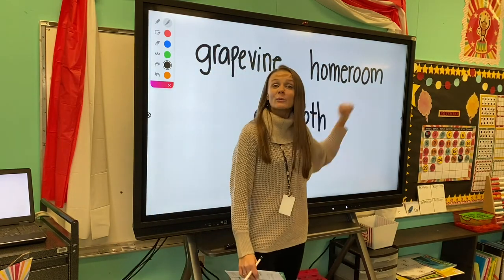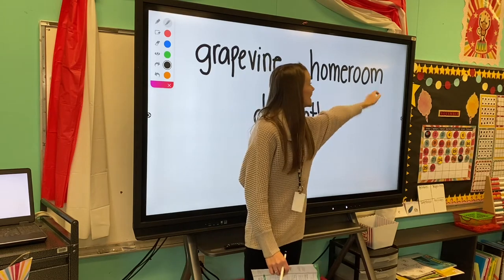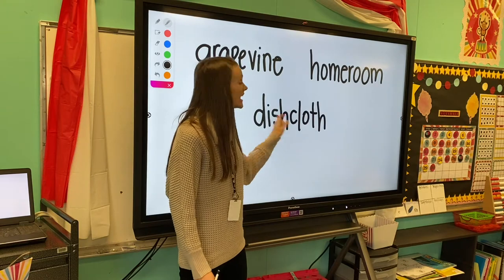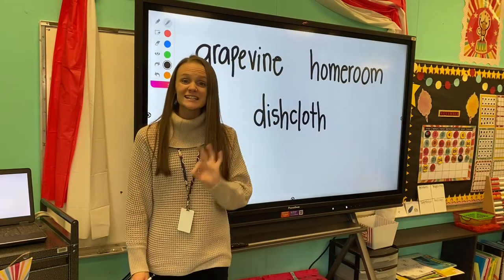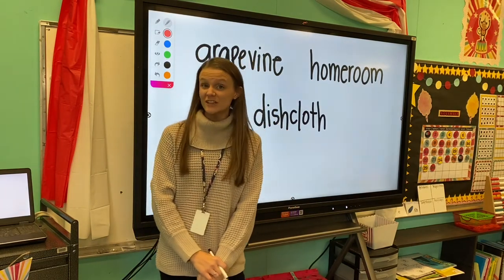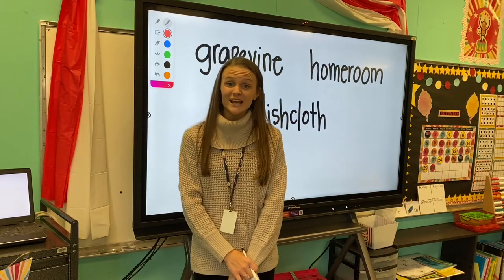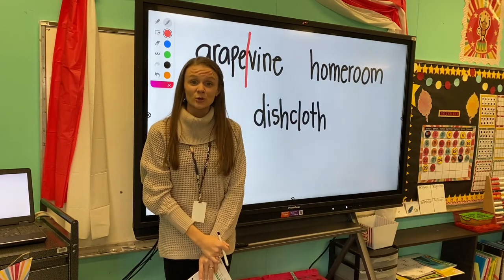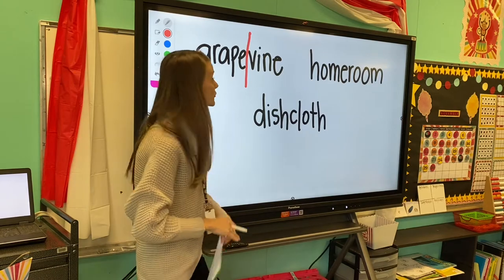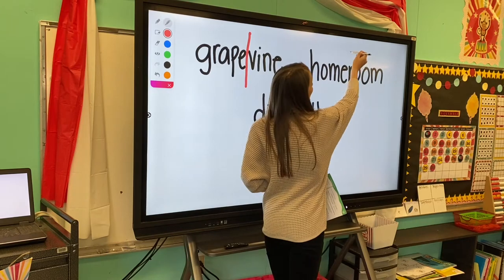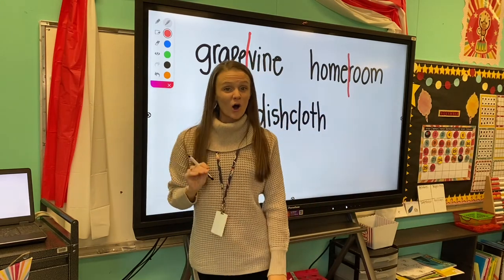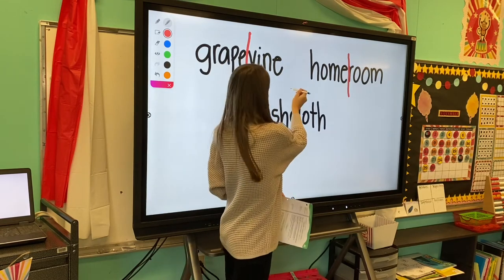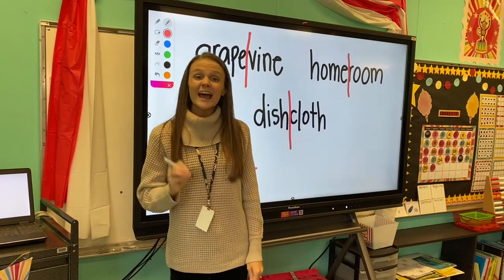This word is homeroom. We took the word home and the word room and made one compound word, homeroom. Our last one was dishcloth. We took the word dish and the word cloth and put them together to make dishcloth. To divide these words using our division line, we draw a line between the two small words. For grapevine, I draw my line between the e and the v. For homeroom, I draw my line between the e and the r. For dishcloth, I draw my line between the h and the c to separate each word into two parts.